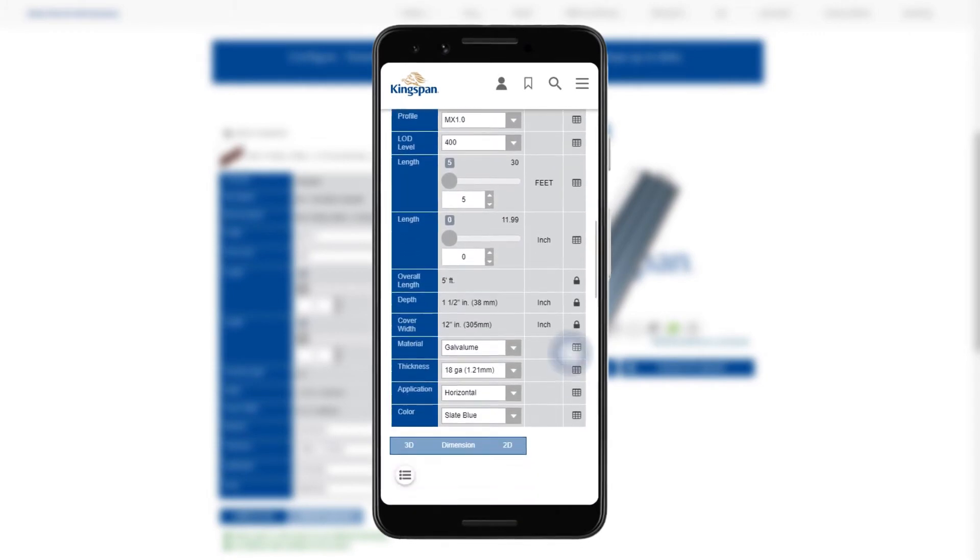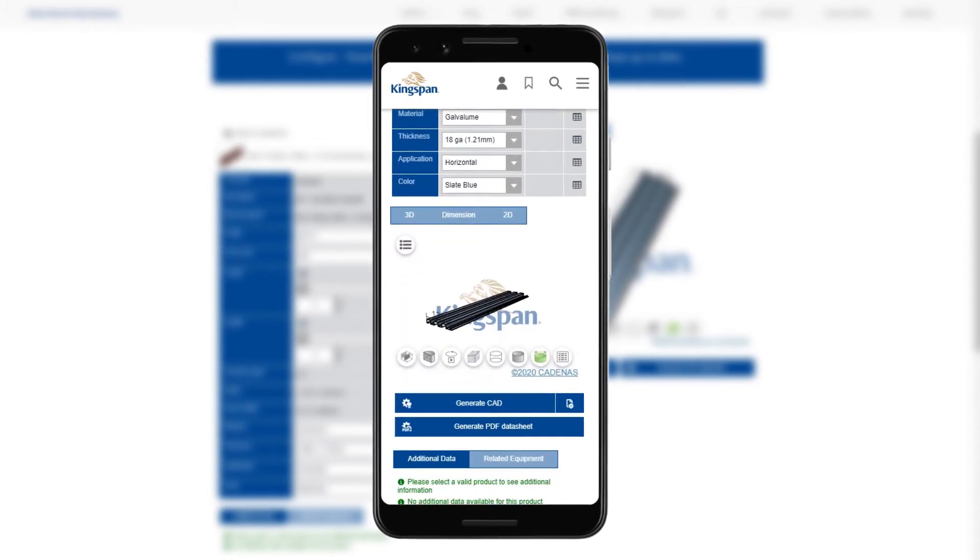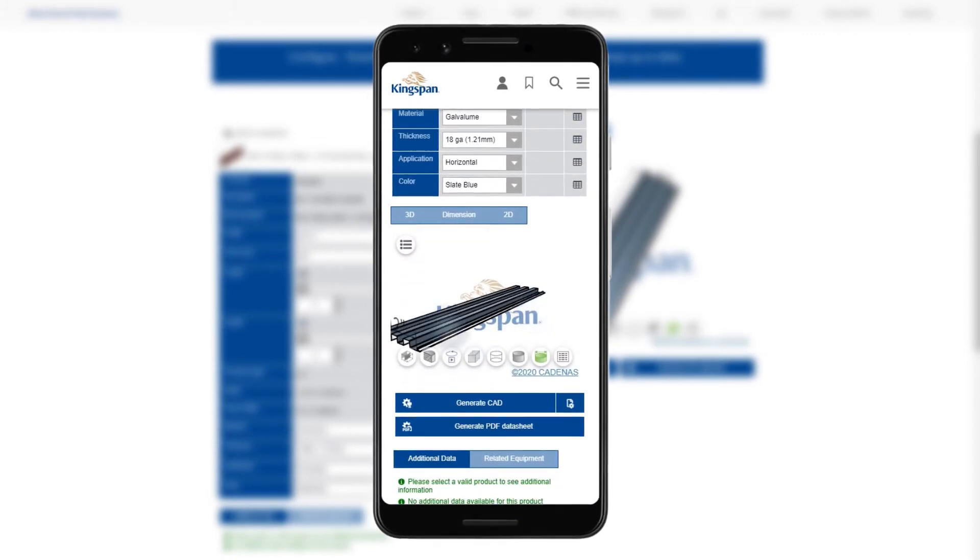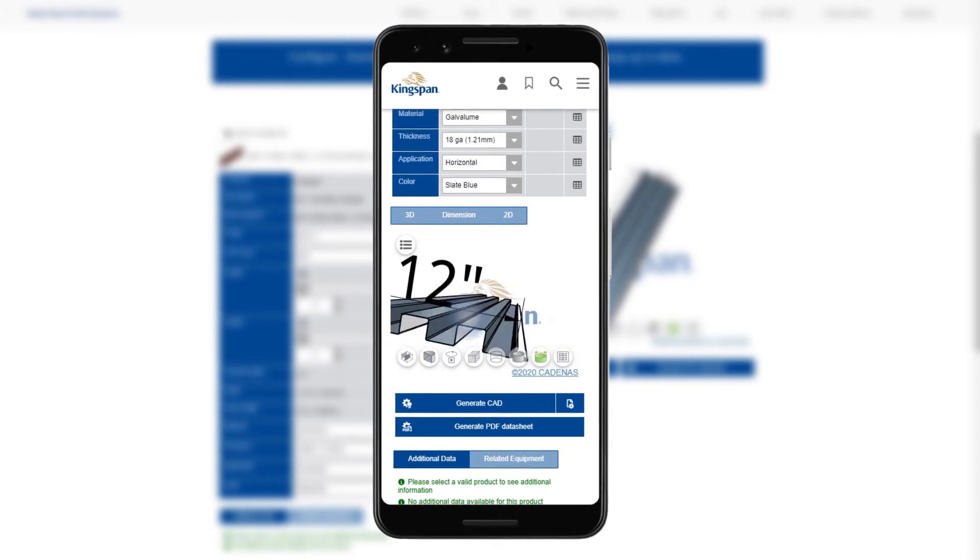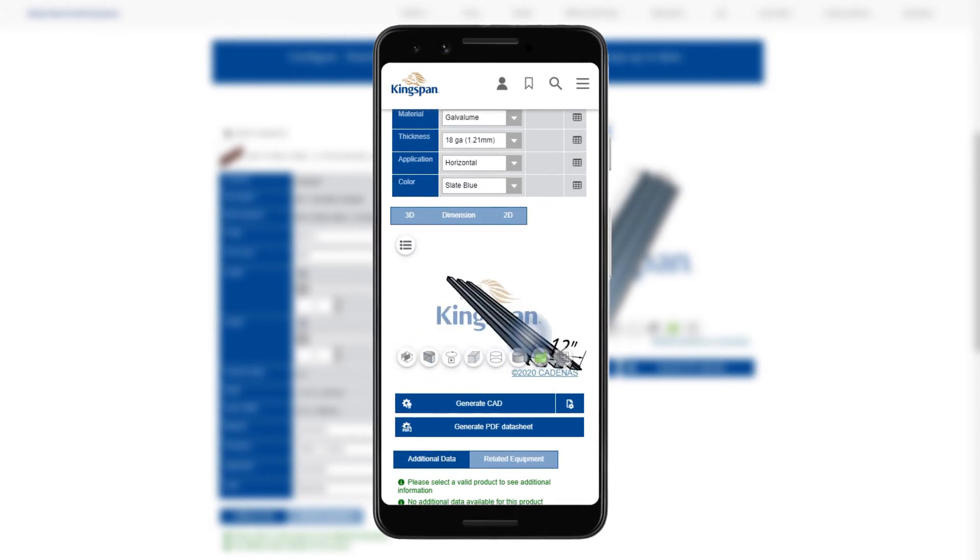You can also access the BIM designer tool on your mobile phone on the go, with all the same view features as on a desktop.